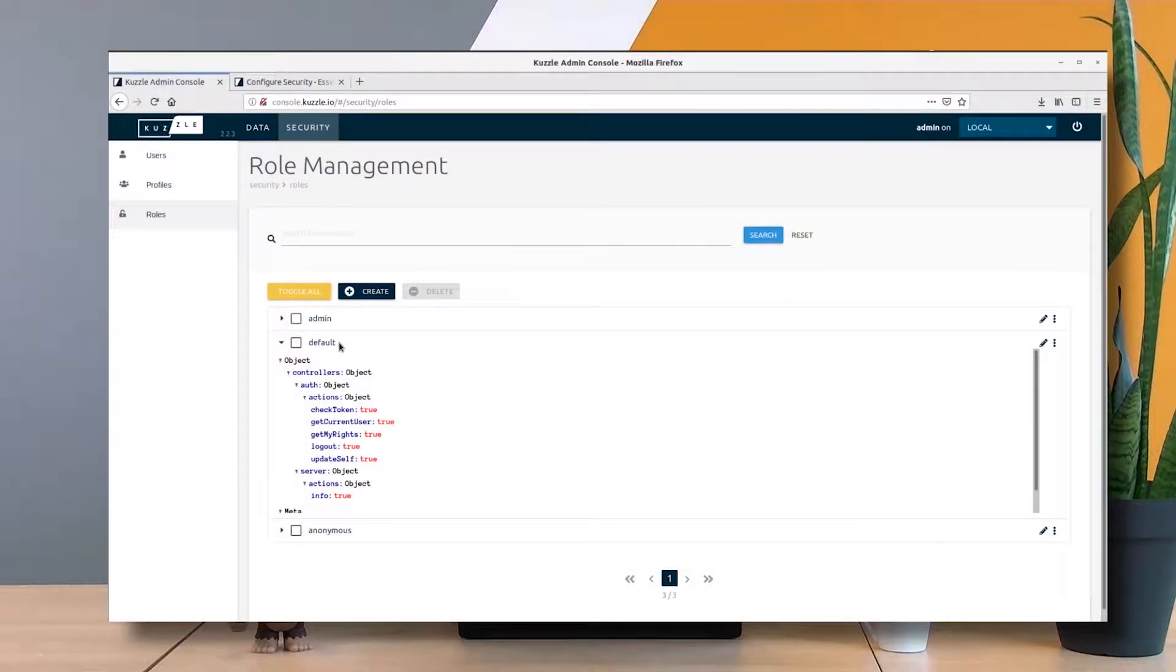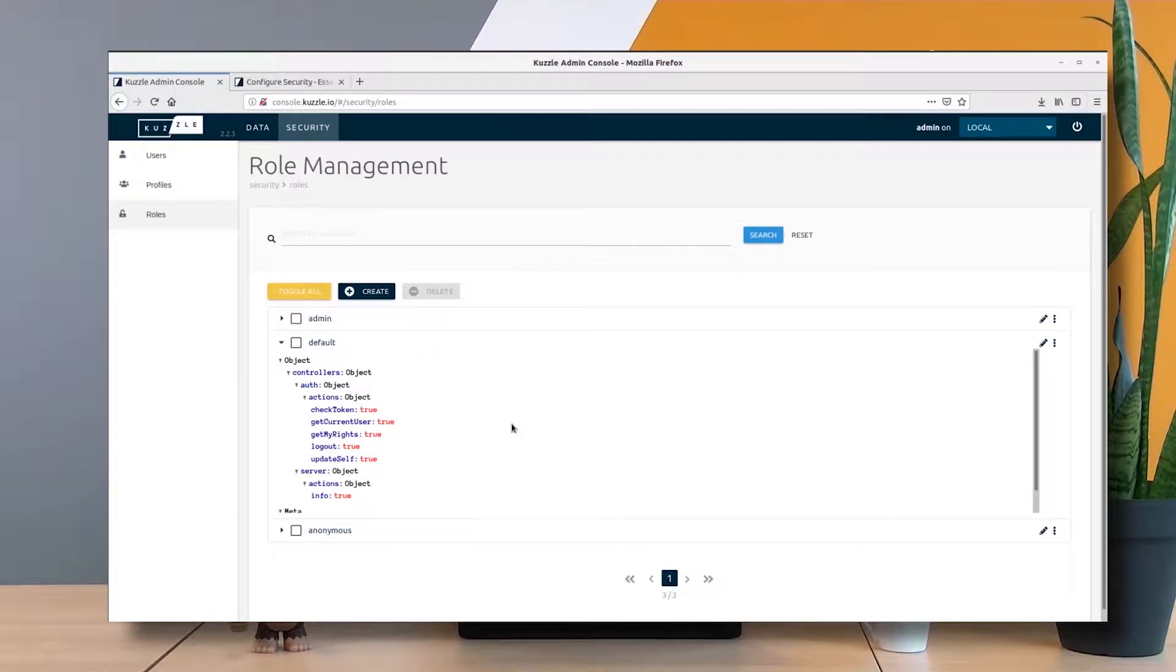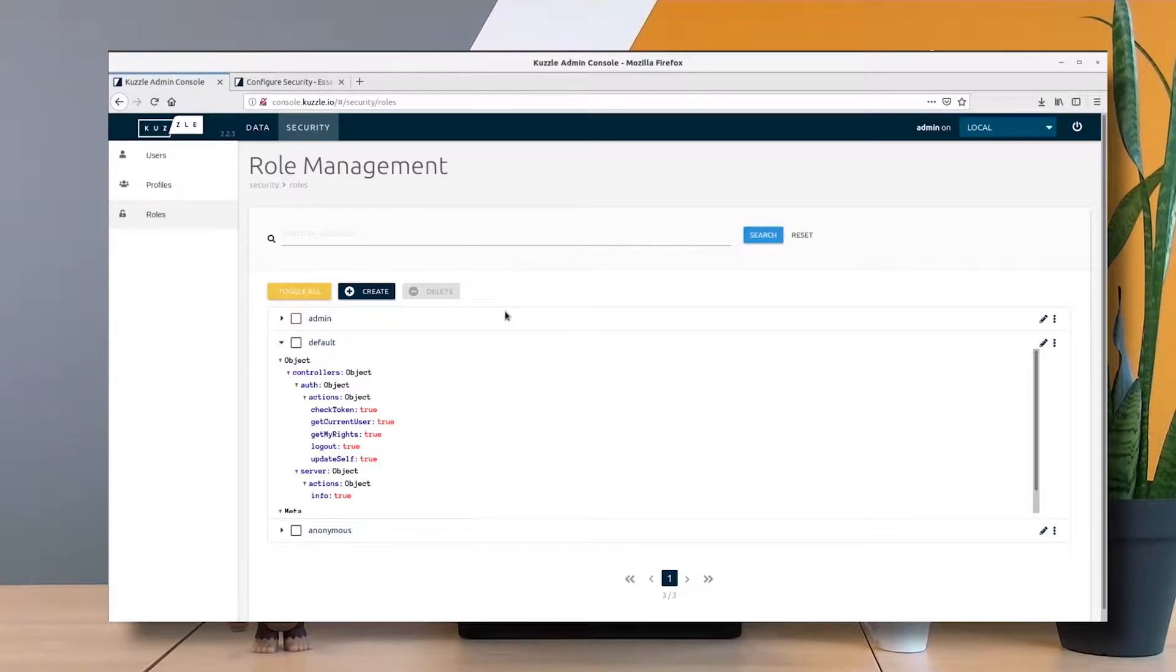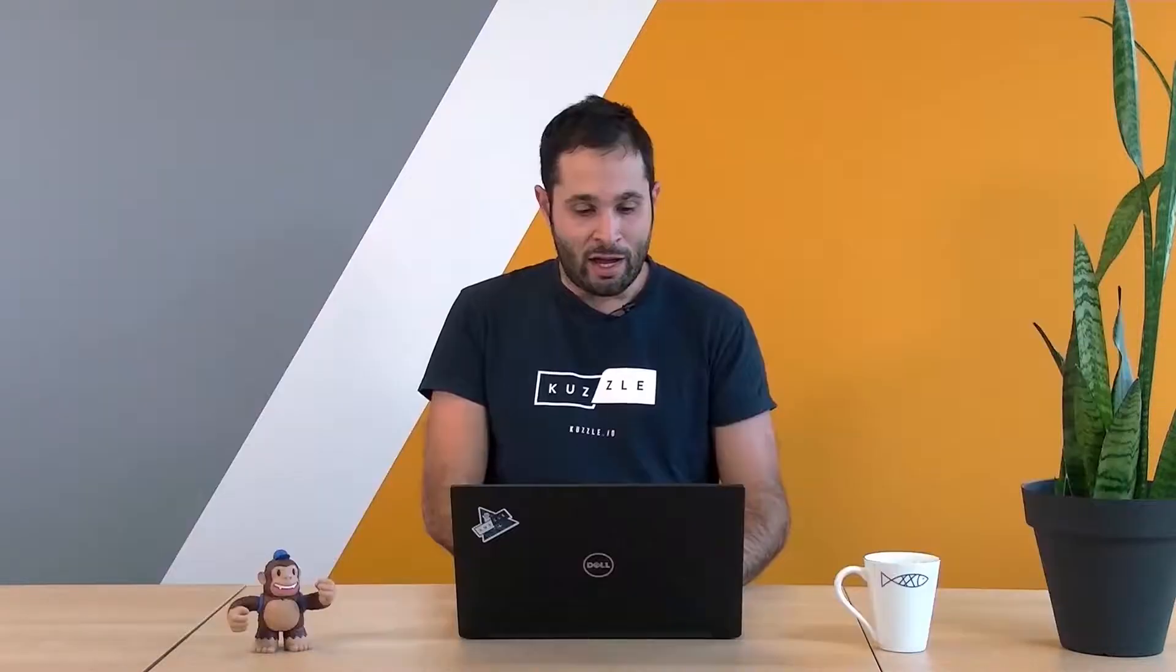If you missed the CASEL 5 tutorial, I really suggest you watch that video first because today we're not going to explain any new notions, we're just going to put that into practice. I'm here in my admin console accessing my running instance at console.casel.io in my browser, and I'm in the security section.